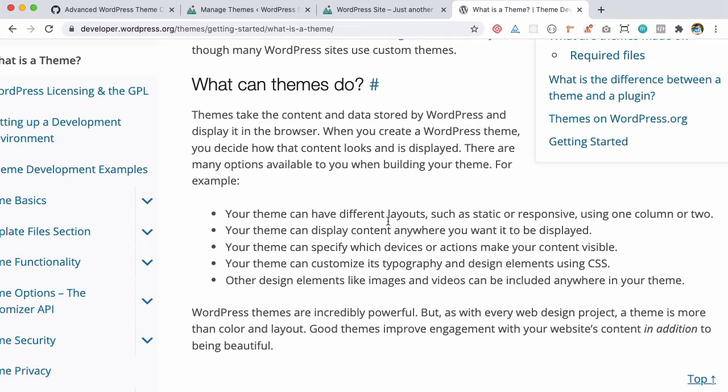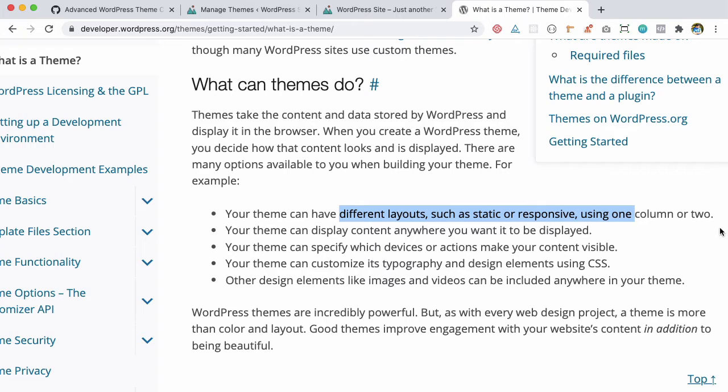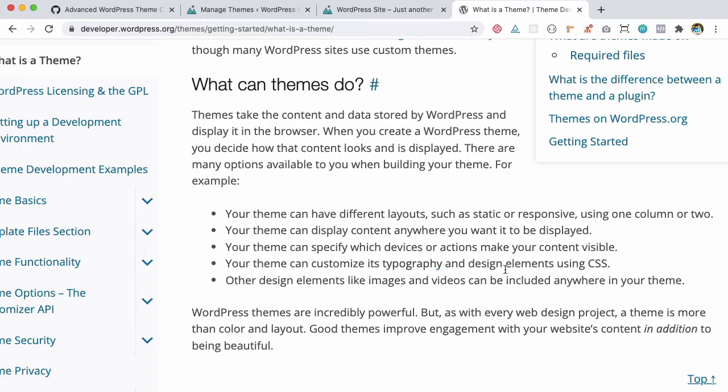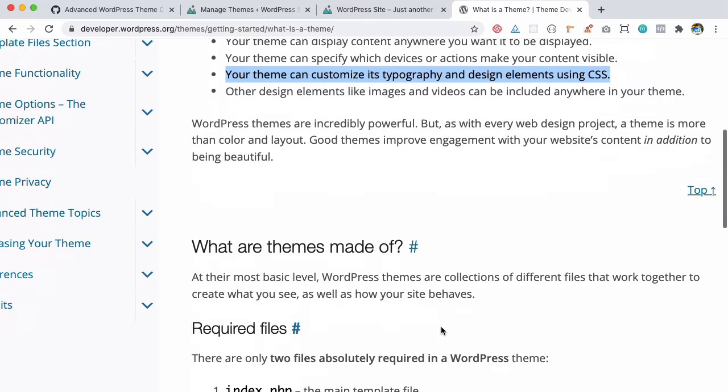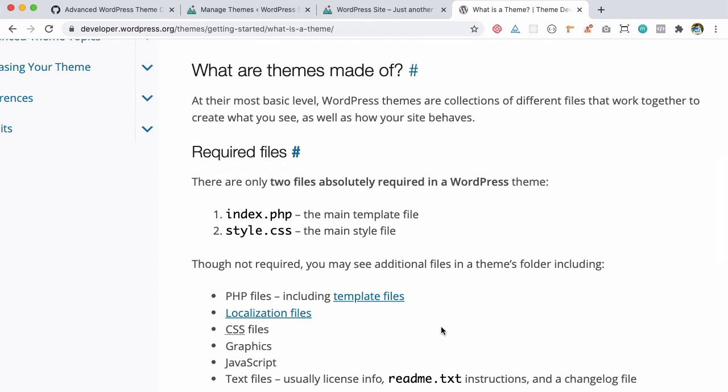What all can themes do? All this information is listed out. You can have different layouts, build responsive themes with two-column or three-column layouts, specify which device directions make your content visible, have different typography like font family, use different design elements - it's all to do with the look and feel.